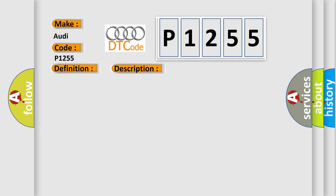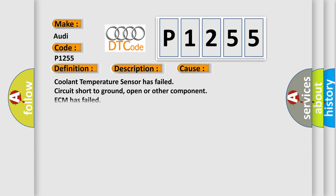This diagnostic error occurs most often in these cases: coolant temperature sensor has failed, circuit short to ground, open or other component, ECM has failed.